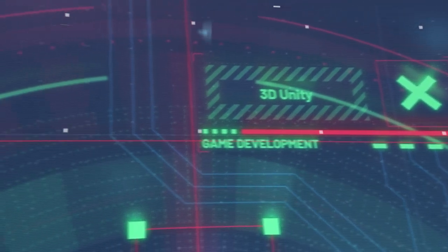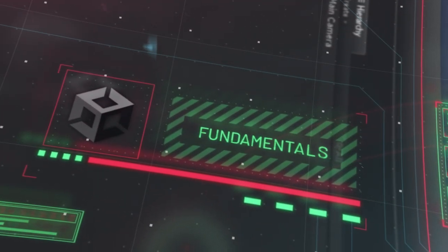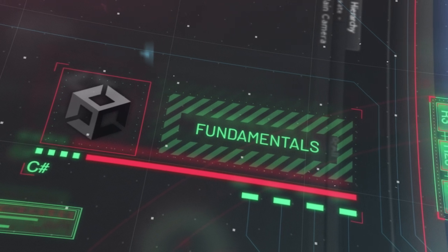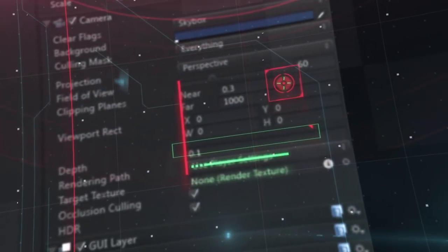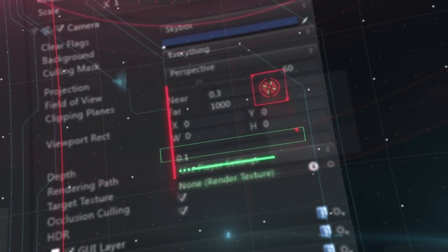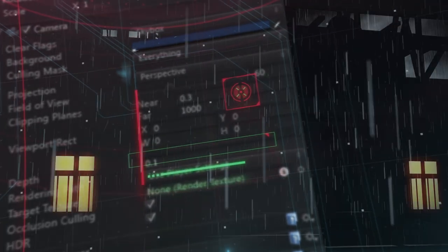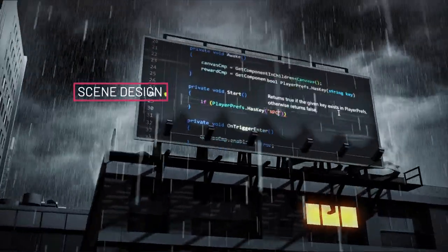You'll start by learning the Unity fundamentals and C# from the very beginning. So even if you have no programming experience, you'll be able to learn from scratch and rise to the challenge before you.